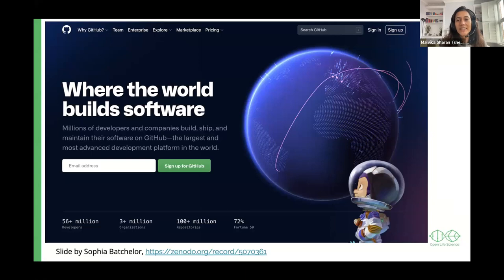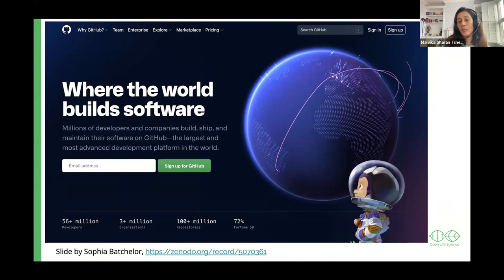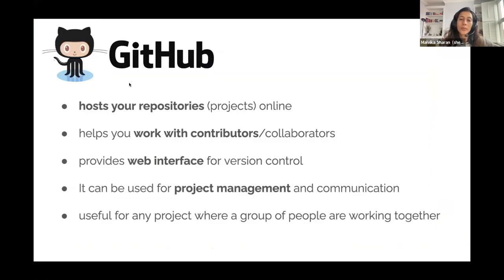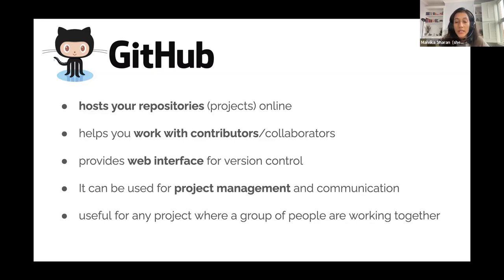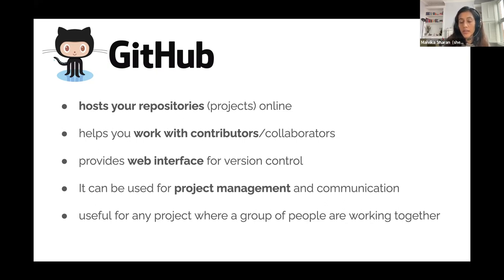GitHub is now owned by Microsoft — previously an independent organization that allows people to create repositories online, but it is not free, which means if you want to create a lot of private repositories you'll have to pay. It hosts your repository, helps you work with other contributors or collaborators, and provides a web interface with version control. GitHub can be used a lot more for public-facing documents. It is also useful for project management and communication: in GitHub you can create roadmaps, project boards which look like Trello. It is also useful for any number of projects and people working together.